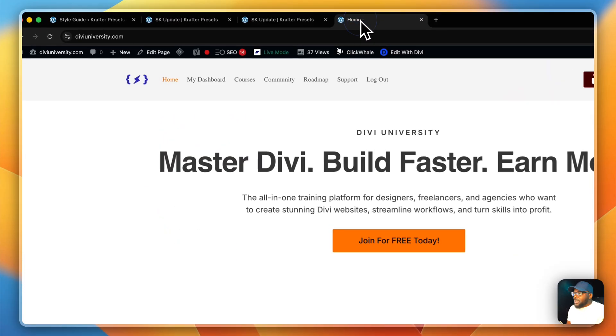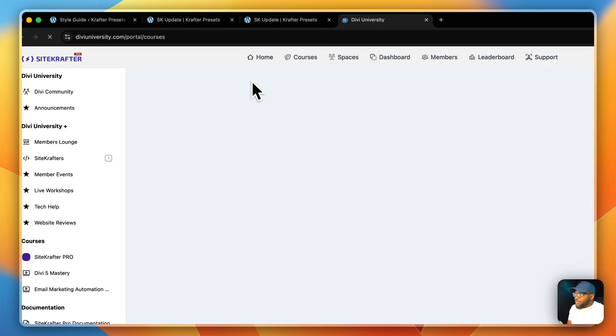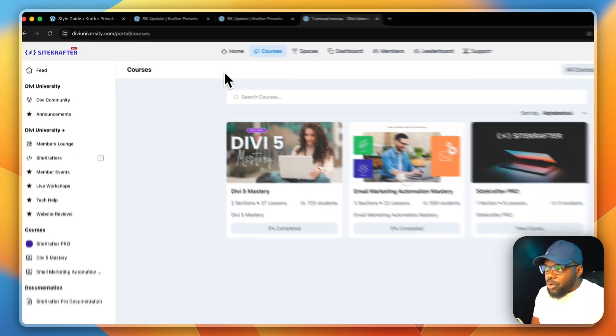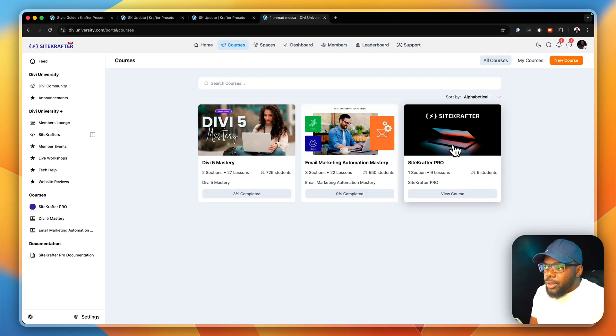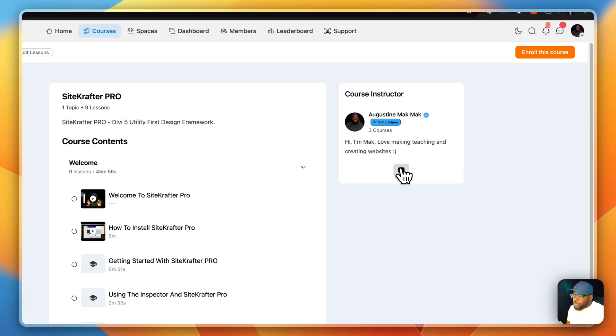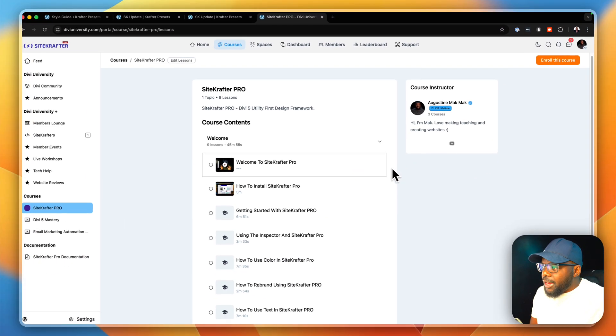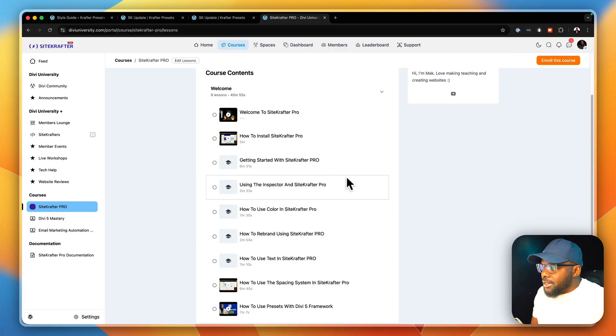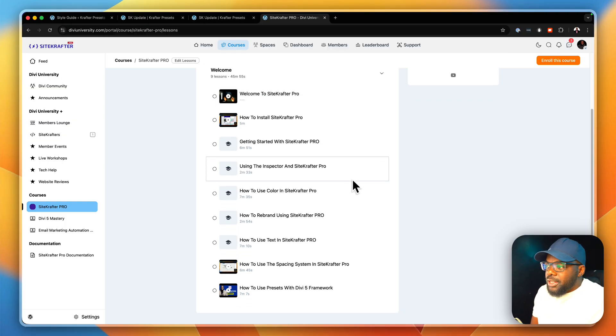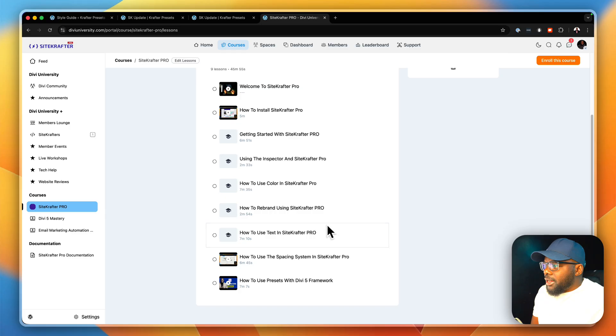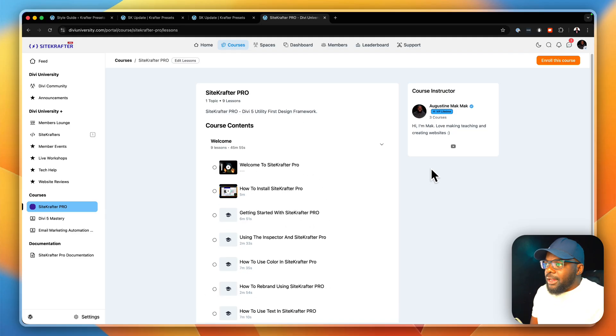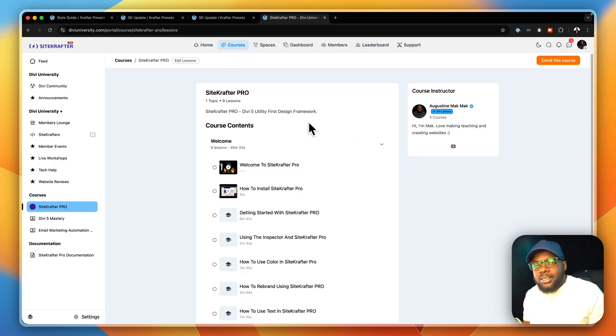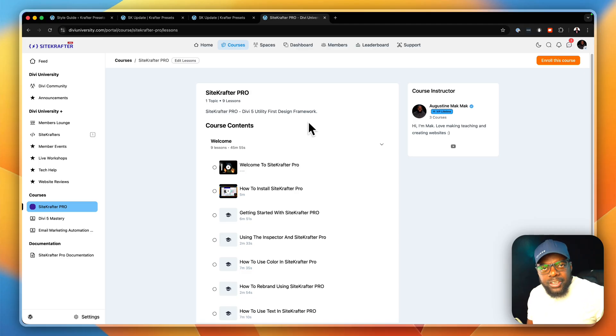The next update is the course. Sitecrafter now has a course. You can see here it says Sitecrafter Pro. There's nine lessons so far. If you go into that, you can see we have how to install Sitecrafter, getting started, using the inspector, how to use color, how to rebrand, using Sitecrafter Pro. There's so many topics so far that I've covered. But again, this course is going to be updated as time goes on to have all the features covered in Sitecrafter Pro.